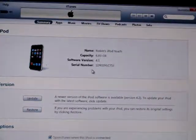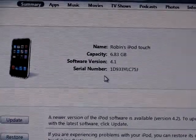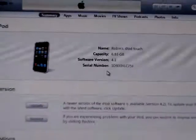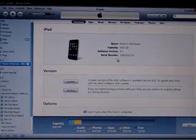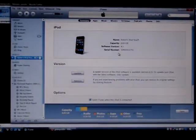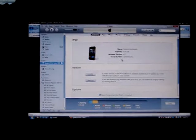As you can see on iTunes, my iPod has software version 4.1. I'll place a link in the description on how to get that firmware if you don't already have it.